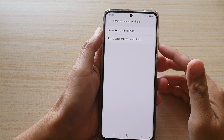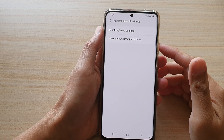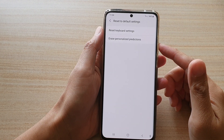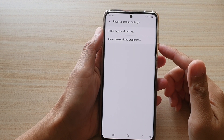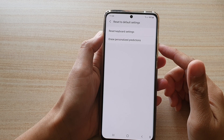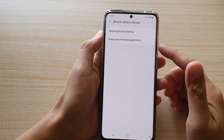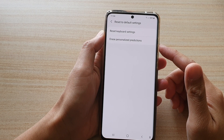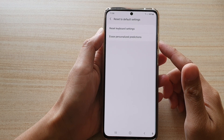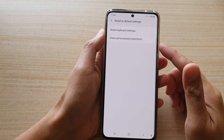In this video we're going to take a look at how you can erase the keyboard personalized predictions on the Samsung Galaxy S21 series.